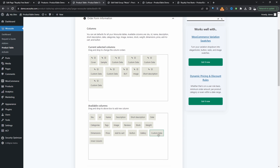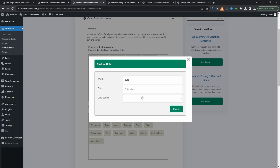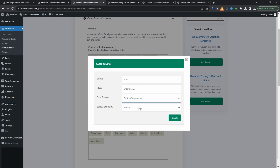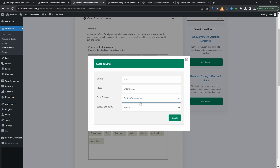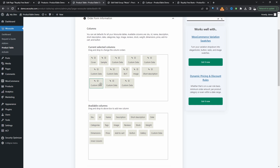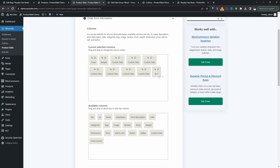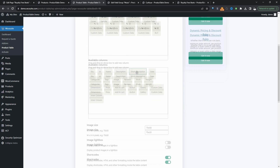When it comes to custom taxonomies, it's actually easier. Click Custom Data, Edit, then select Custom Taxonomies and choose the Producers custom taxonomy, then hit Update. Do the same for Genres — add another custom data column, select Custom Taxonomy, choose Genres, and hit Update. Then let's remove any extras and rearrange our Buy button — the Add to Cart button renamed to 'Buy'.